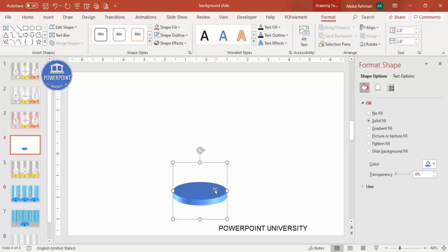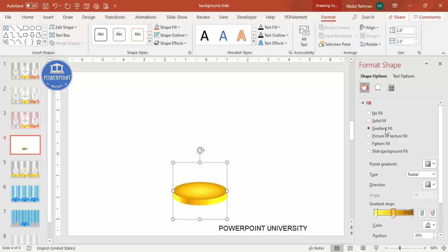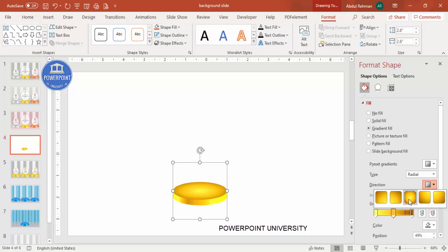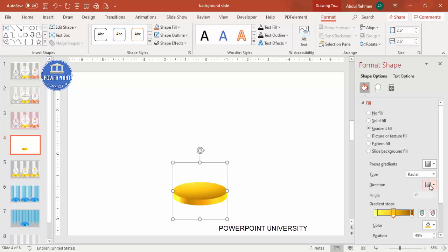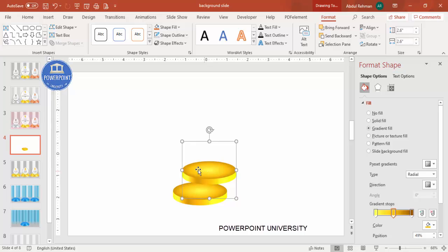Now I want to give a gradient fill. This is where I'll use the gold, bronze, and silver colors. For the gradient fill, I've used a yellow gold color at one stop and a brown color at another position. The type is set to Radial and the direction is From Center. You can change it according to your requirement.